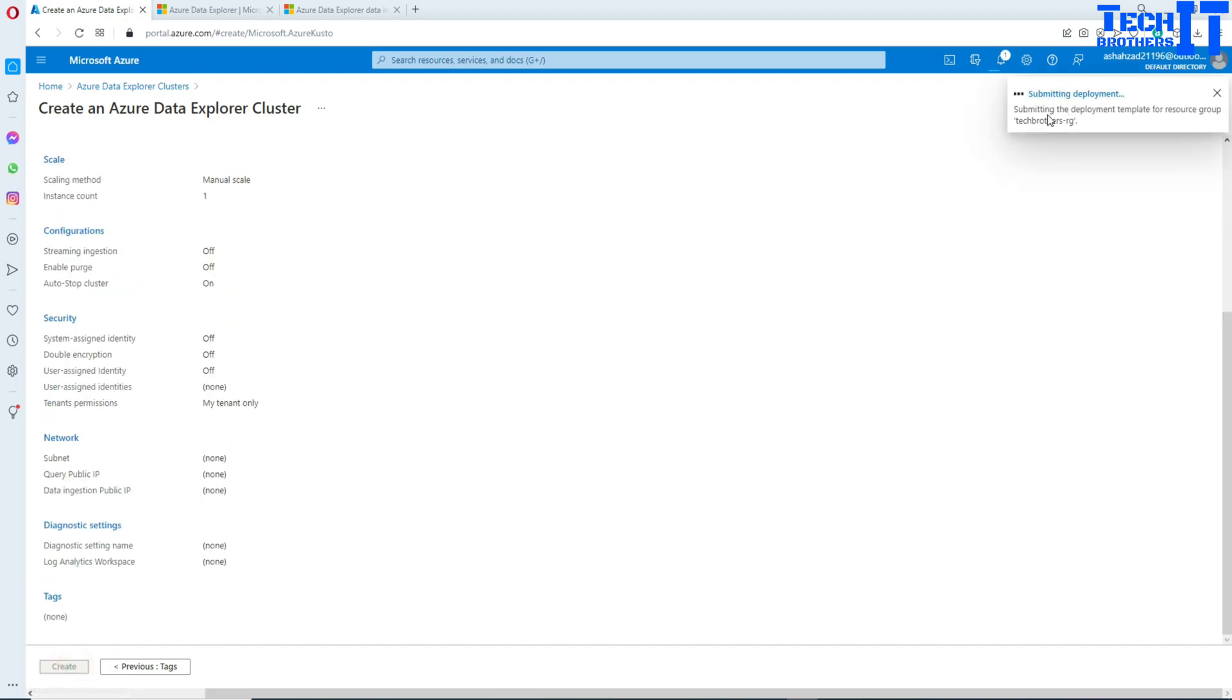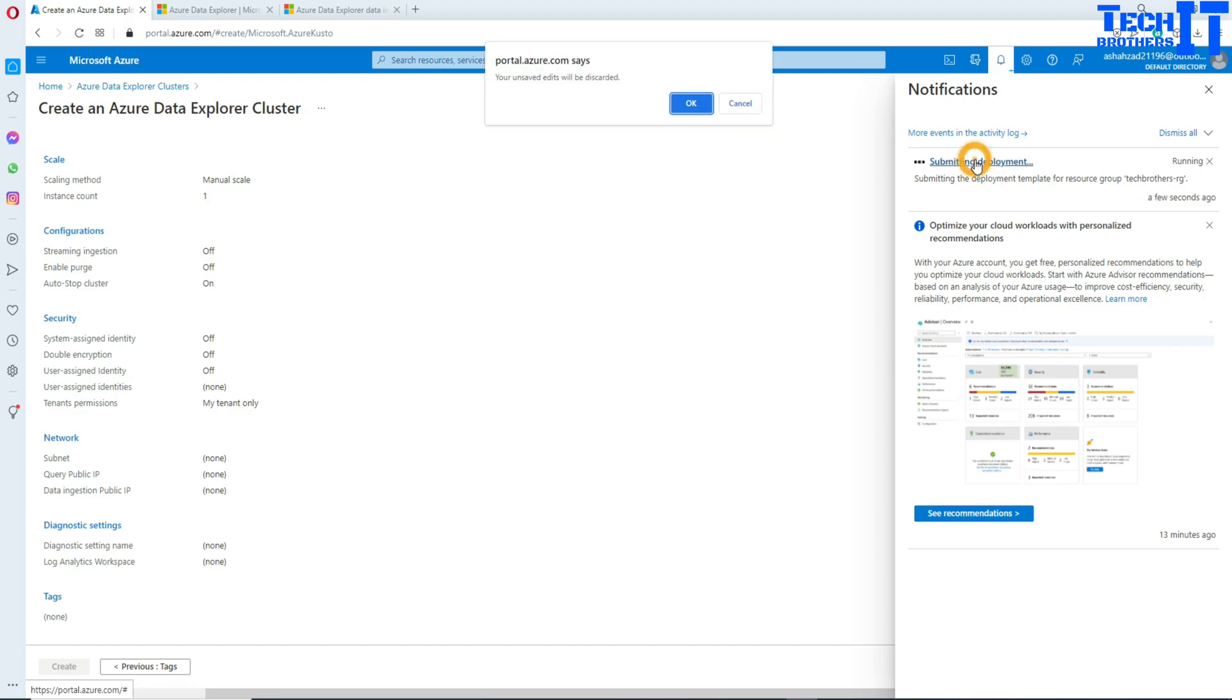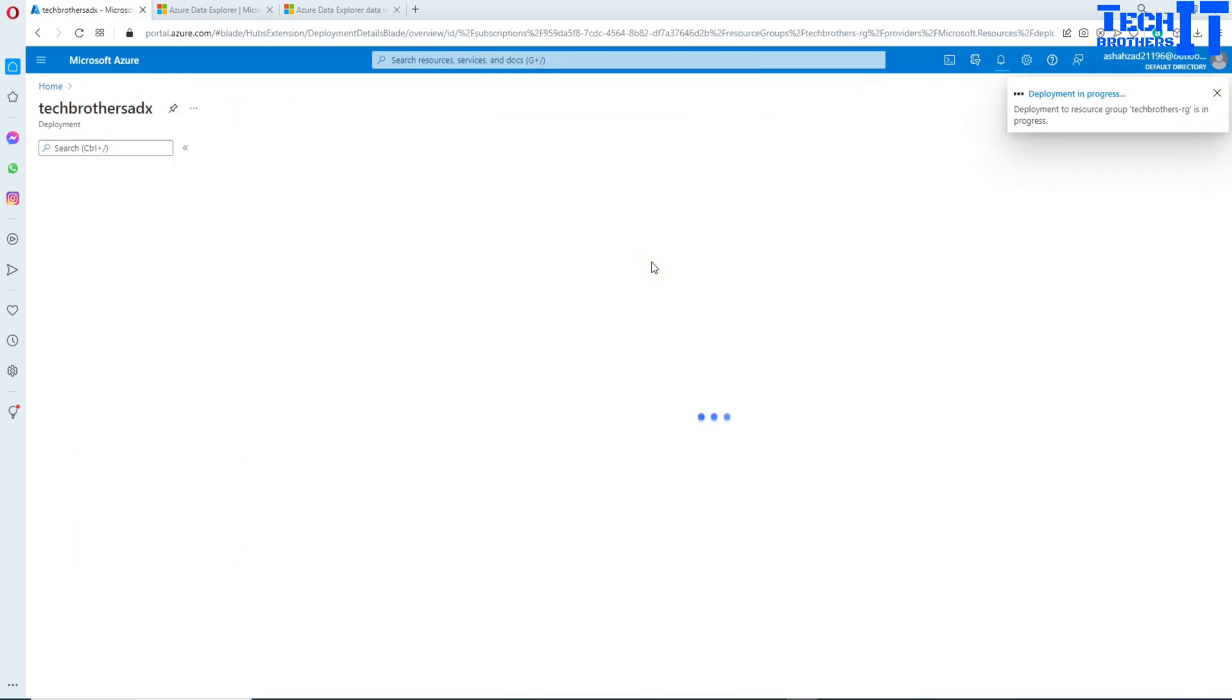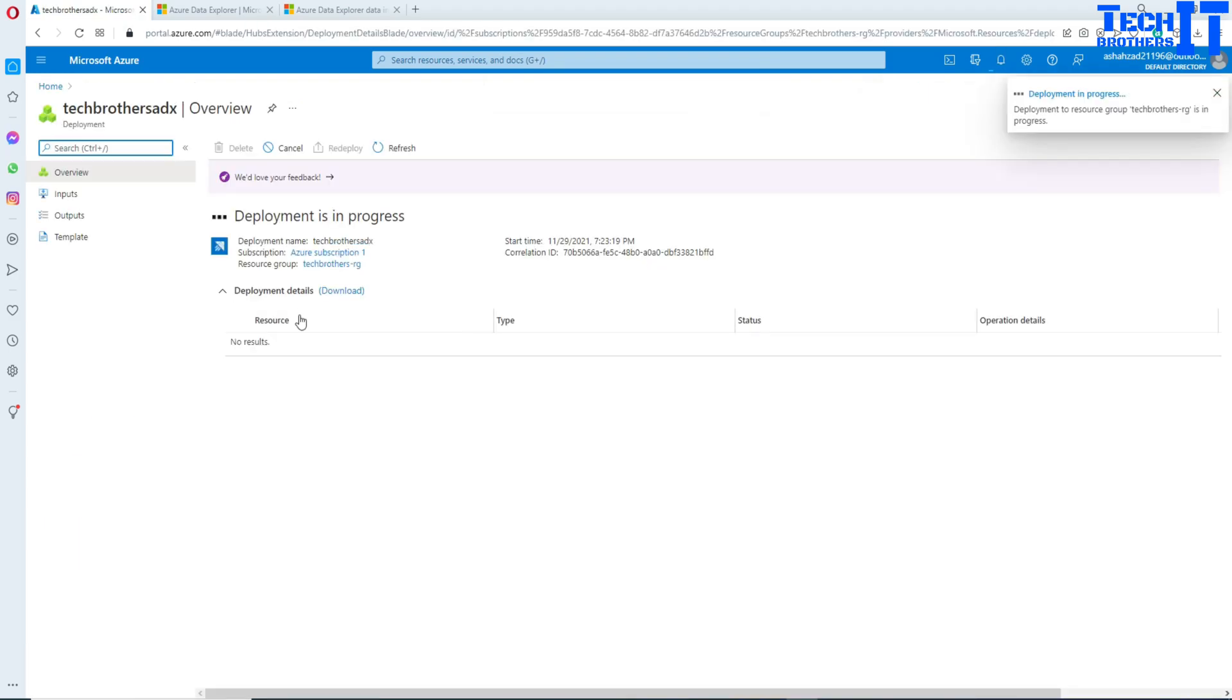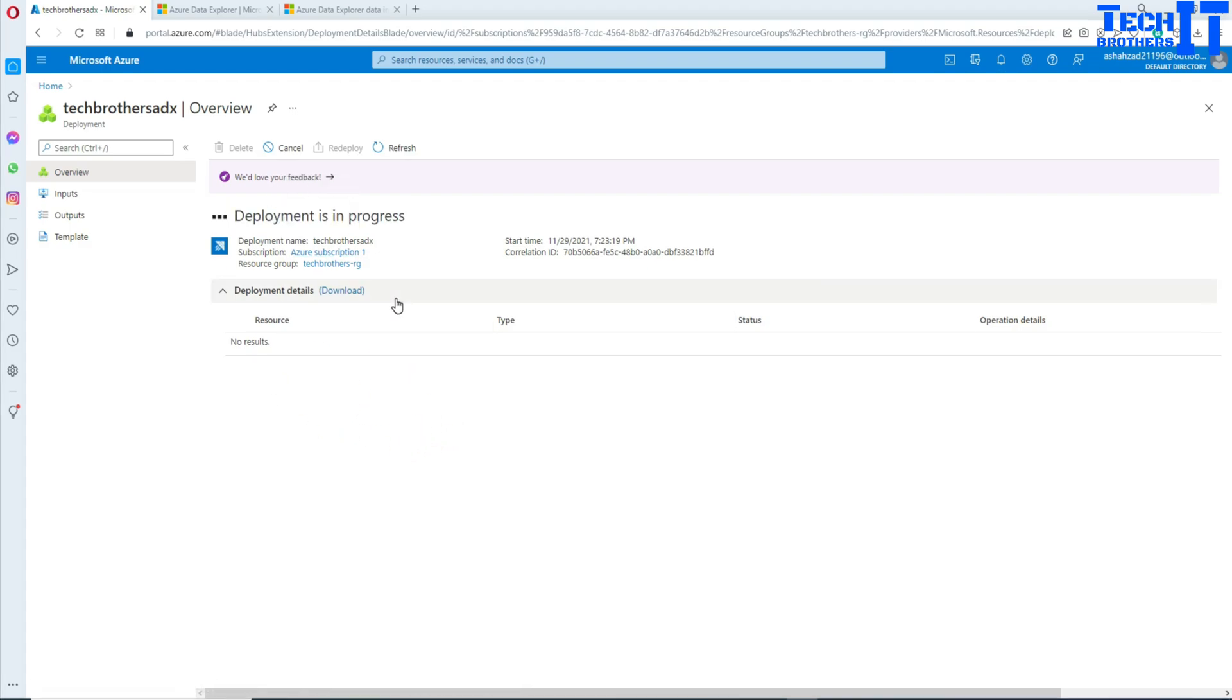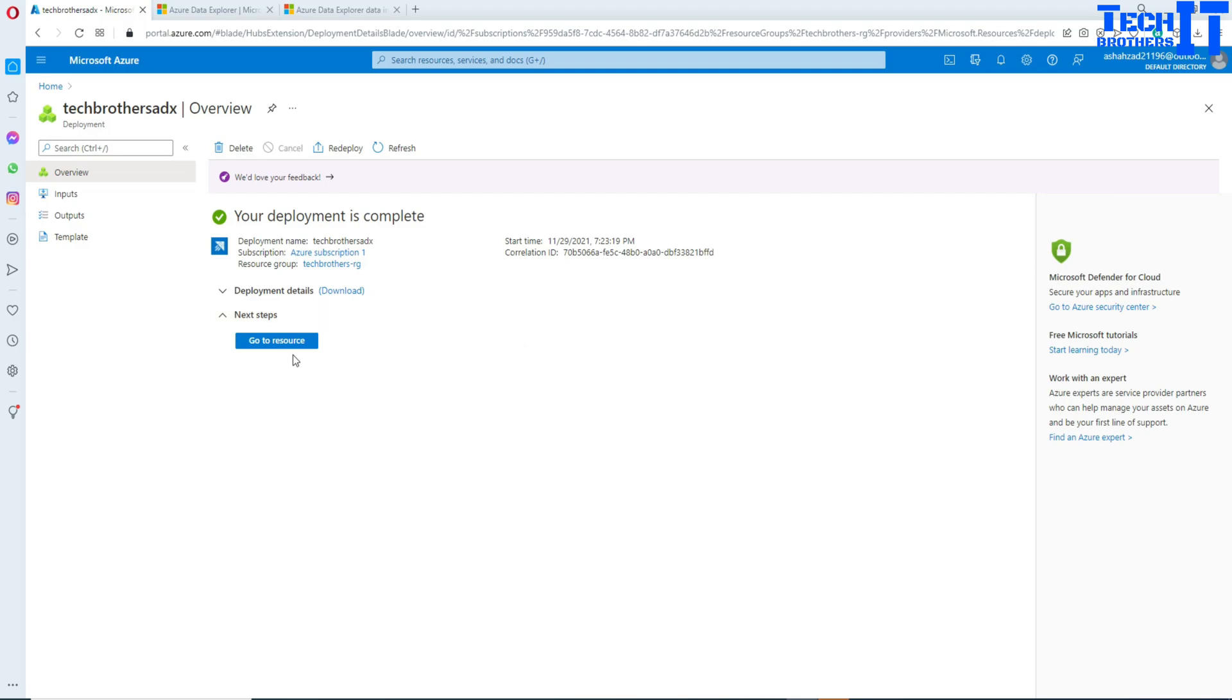Let's create. Now it is submitting deployment template for resource group techbrothers.org. I'm going to wait here for a couple of seconds. It should be creating and I'm going to let it create. The deployment is in progress now. It's going to take some time while it will create this cluster for us.